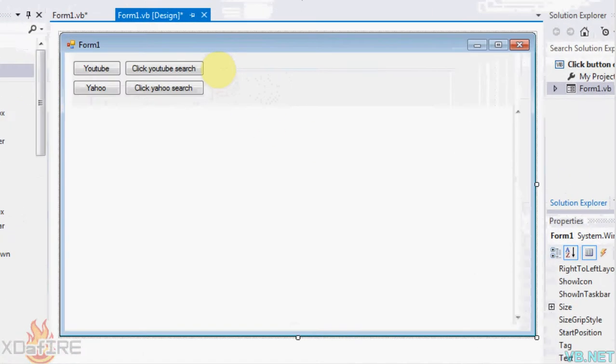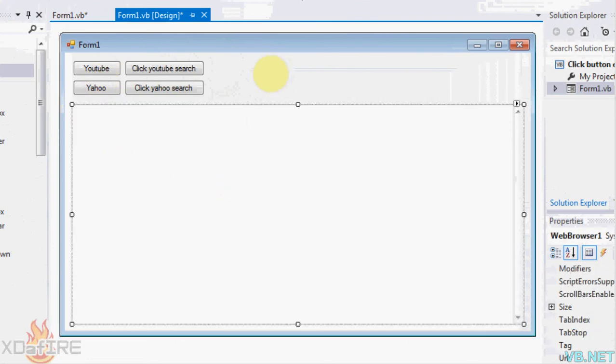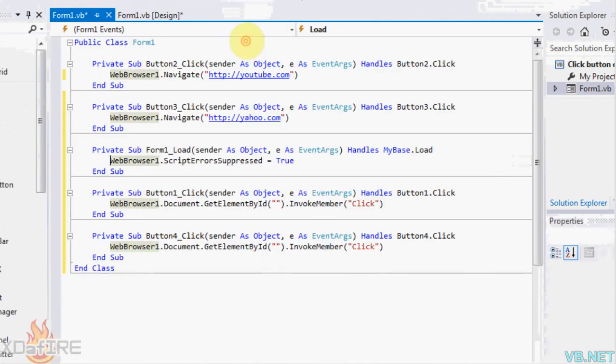First of all, just make a project. Put four buttons and a web browser. There's no errors. When we do this, just put WebBrowser1.Navigate.